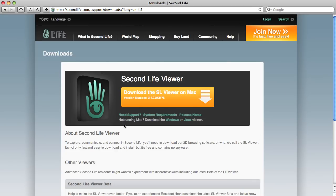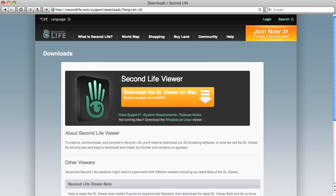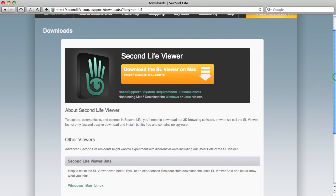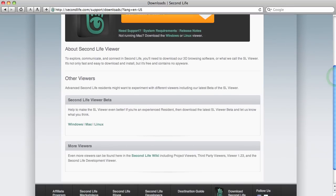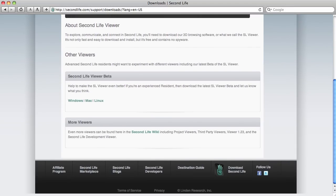I don't want this default Viewer, even though it does even say here now, download the SL Viewer on a Mac, not running a Mac, then download the Windows or Linux Viewer, but honestly, it does not work on Macs. Okay. So, the voice doesn't work and a few other things.